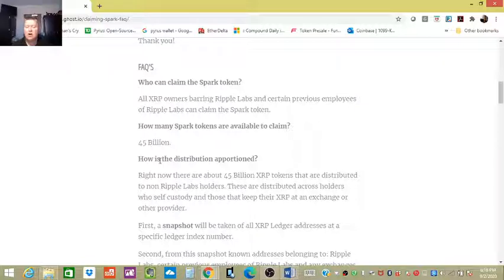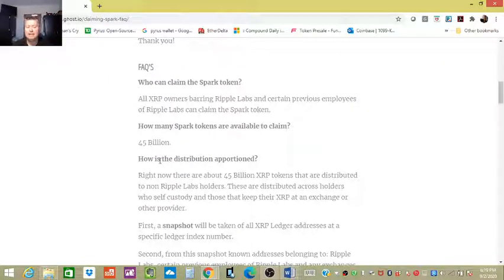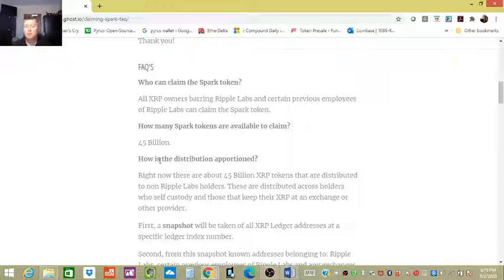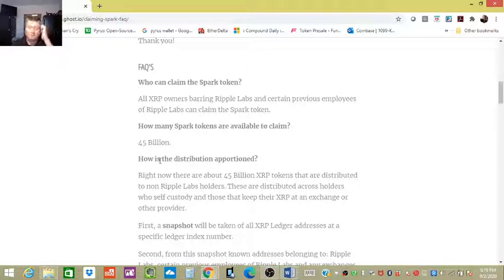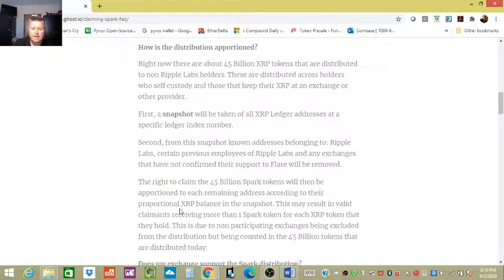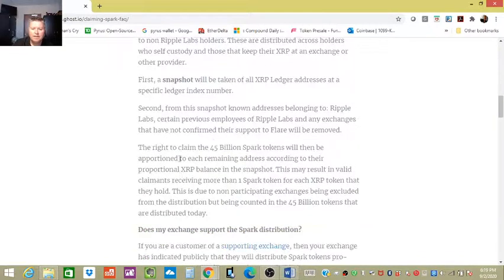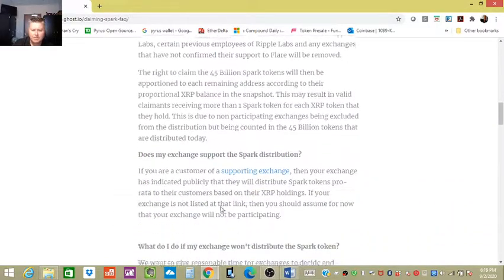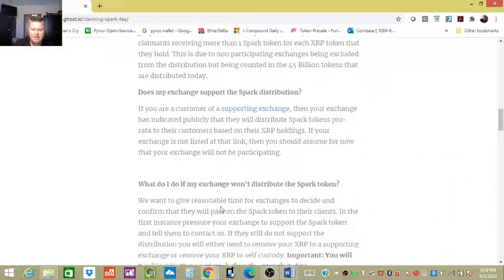They have a pretty good idea of how many there are, but they're quite possibly, because there's 45 billion and there might be less than 45 billion floating out there that aren't attached to a prior or current employee, it means you might actually get more than one for one.